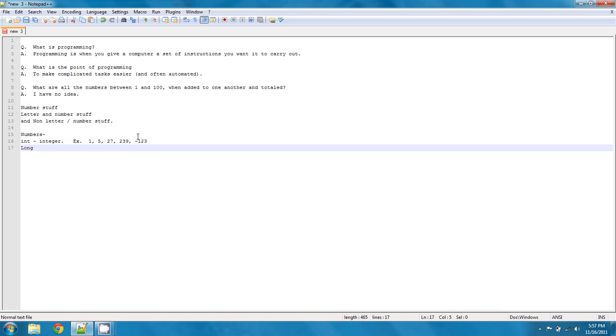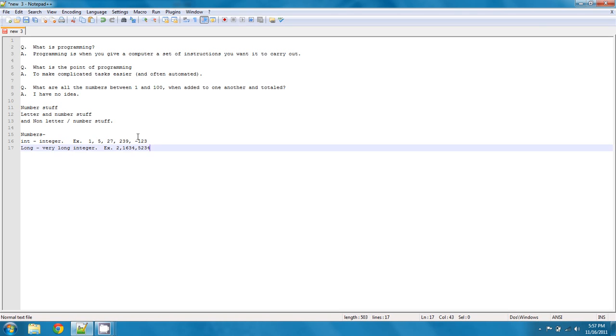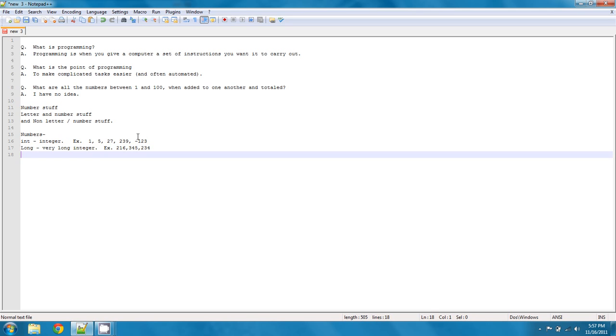Long is essentially a very long integer. An example of this might be... That's not even properly comma separated. So, let's fix that. So, that's an example of a long.